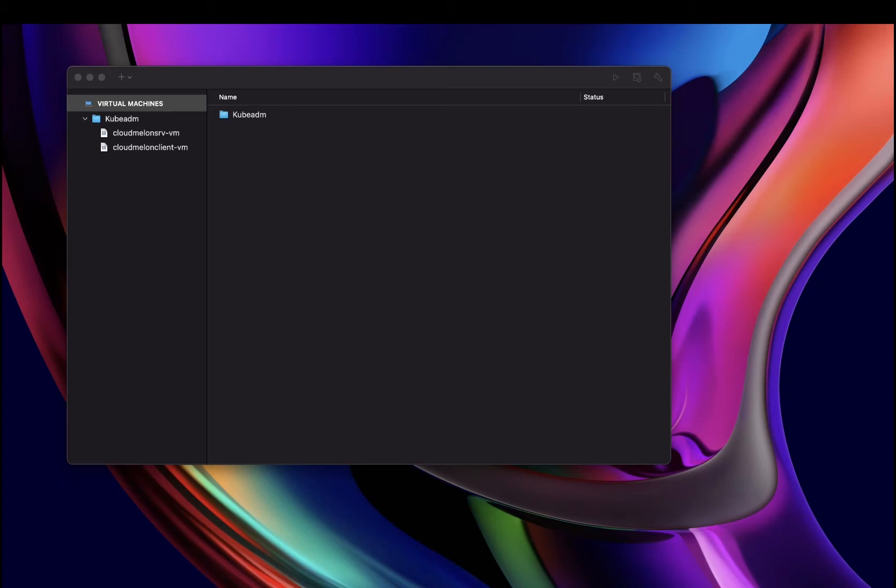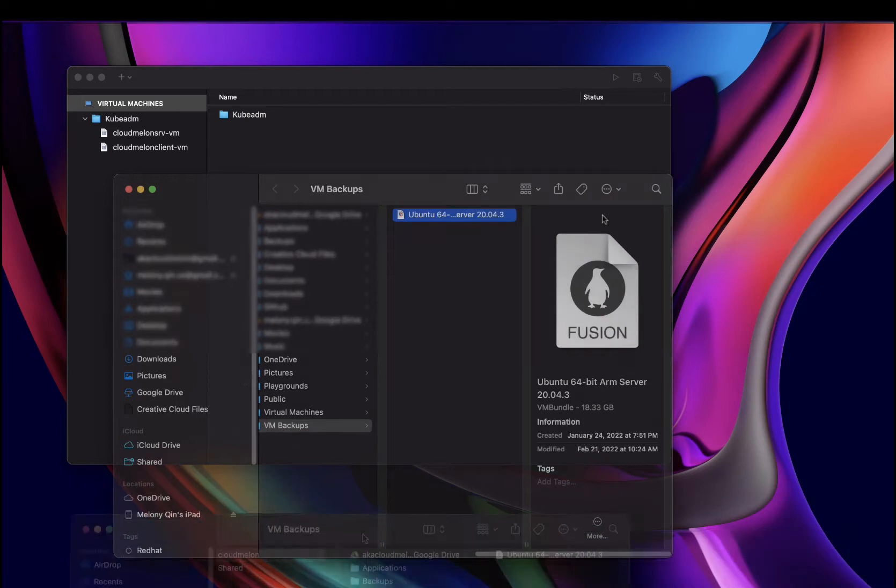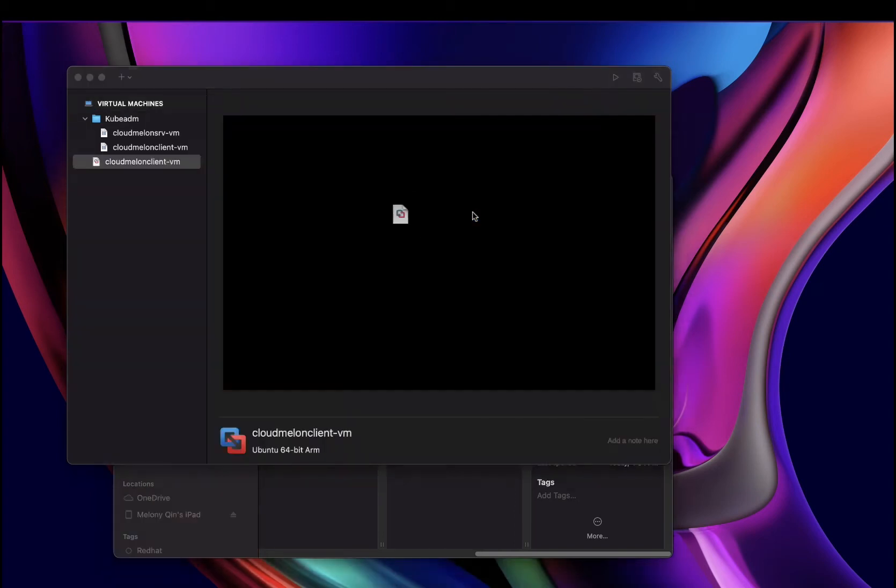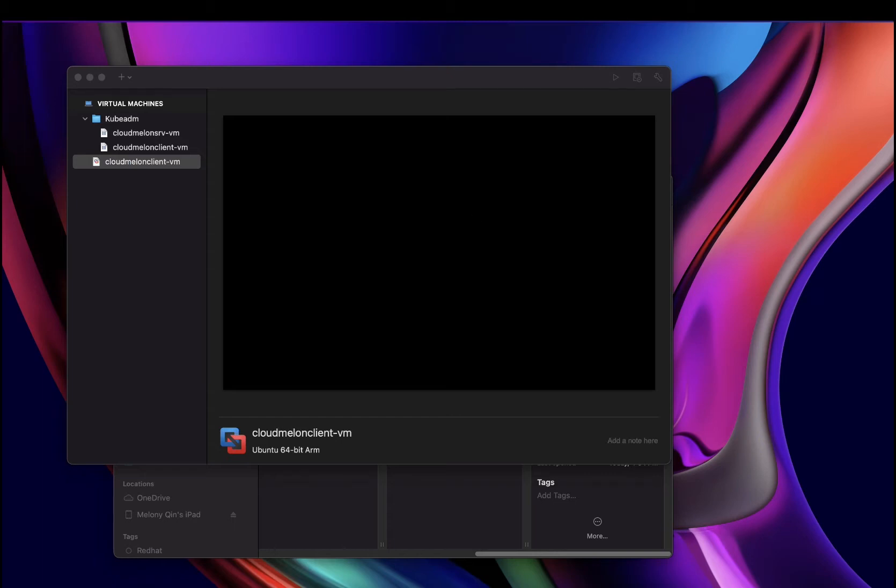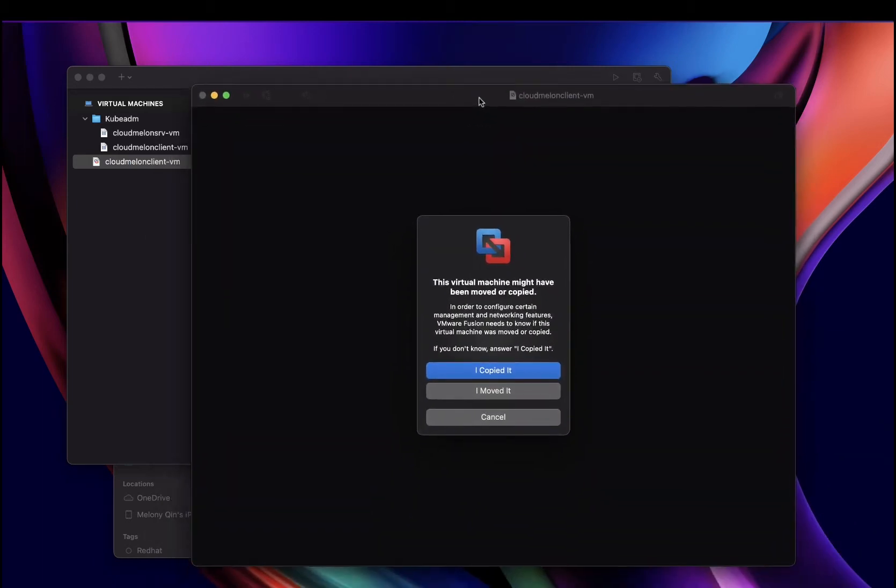Then once you have your first virtual machine, you can very easily find it in your folder to be able to replicate that image. So all you need to do is go to that folder, double click on the image. From there, you can see I already have a machine in place.